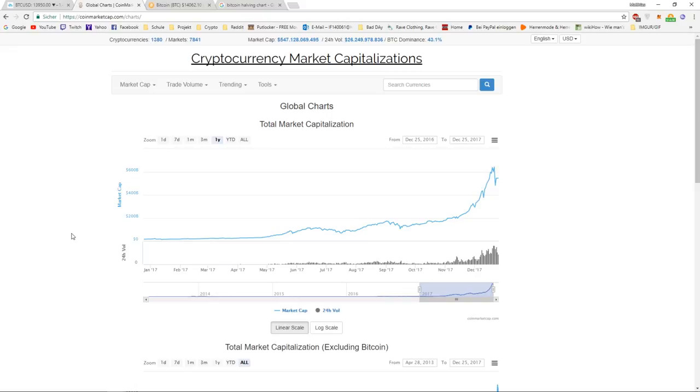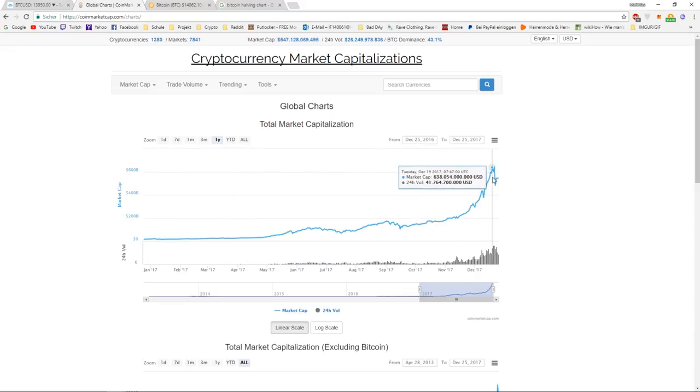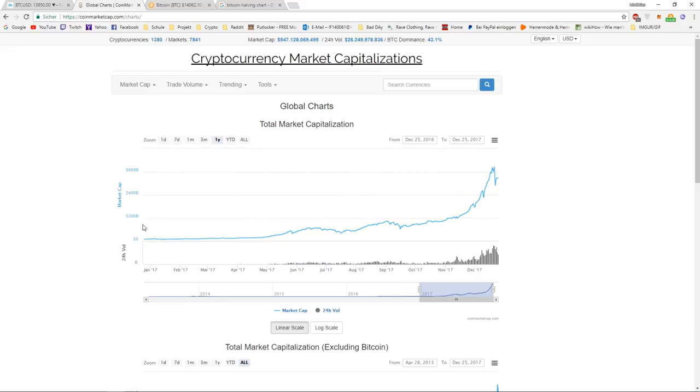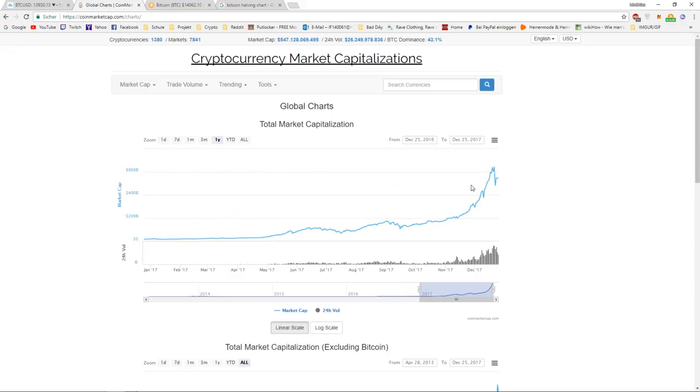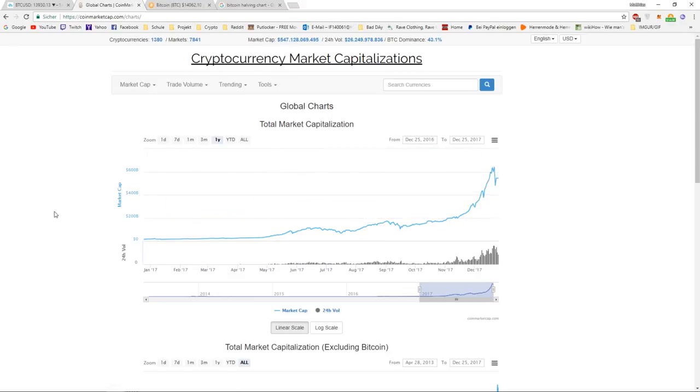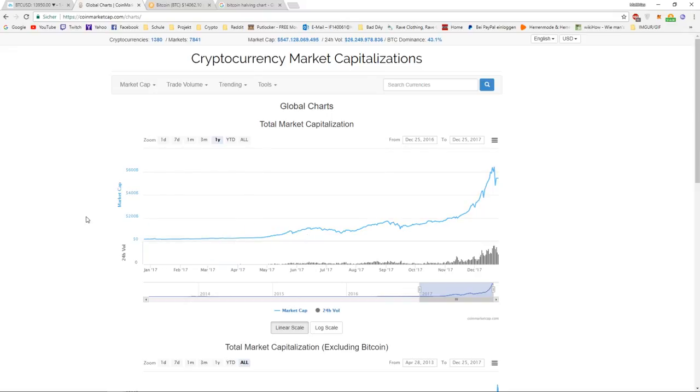If we take a look at the market capitalization of January 2017 and December 2017, the market cap in January was around 16 to 17 billion. Now it's around 547 billion, so that's a factor of around 34 or 45. That's a huge increase.